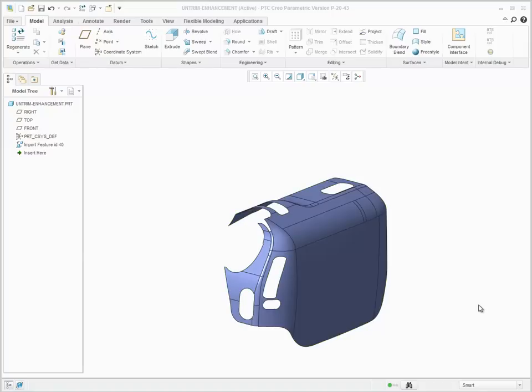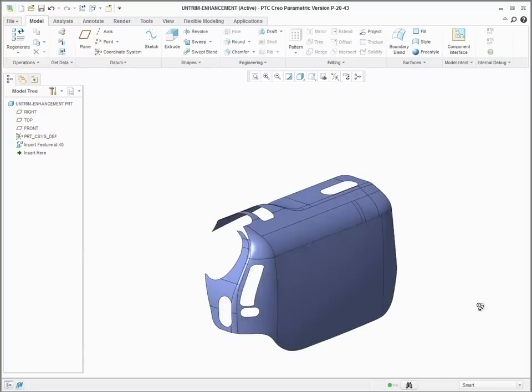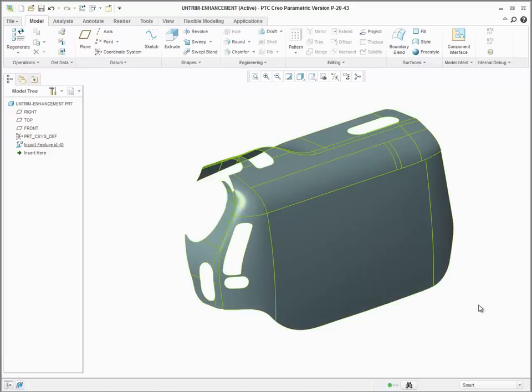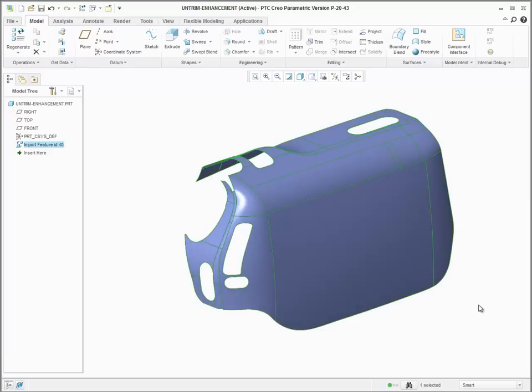When copying a surface or quilt, you can now use a new option to untrim the geometry to its original definition or to the envelope of its definition.